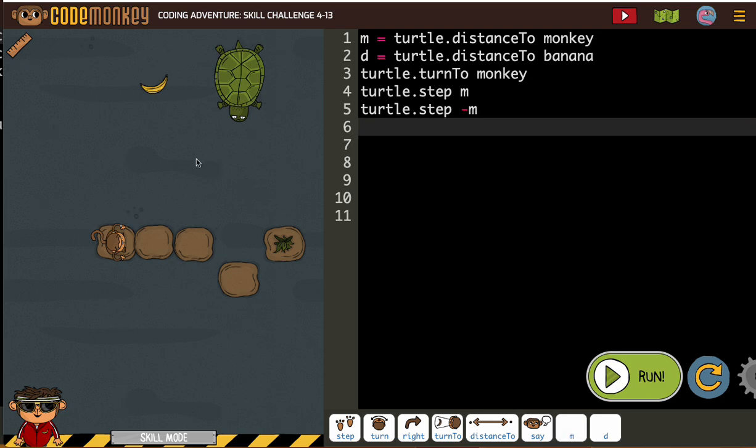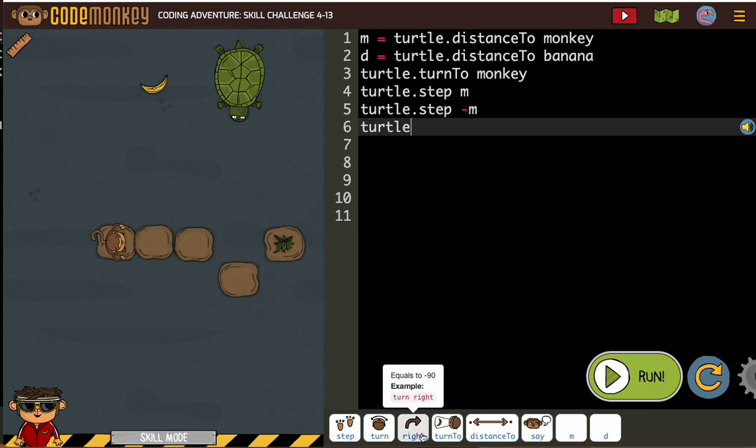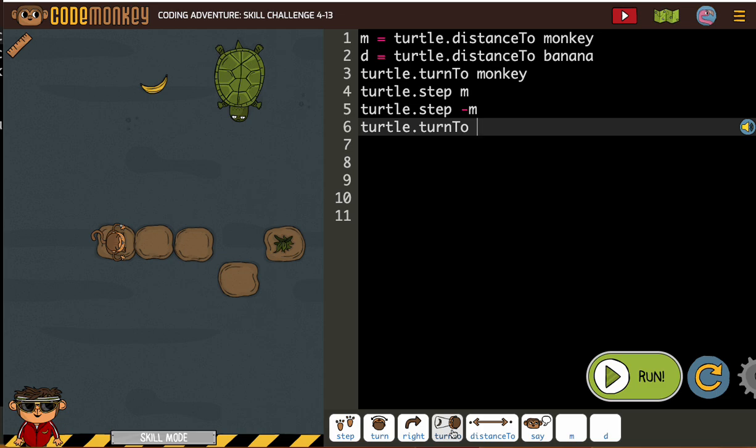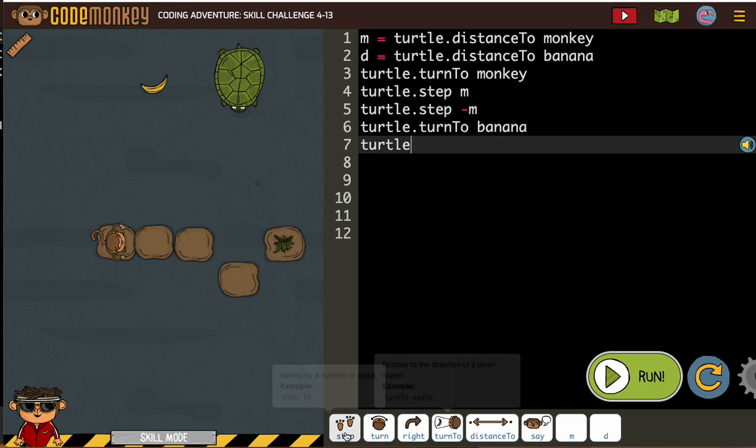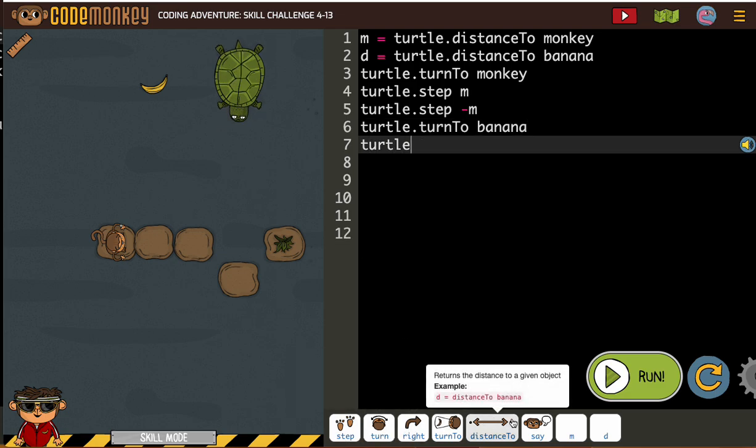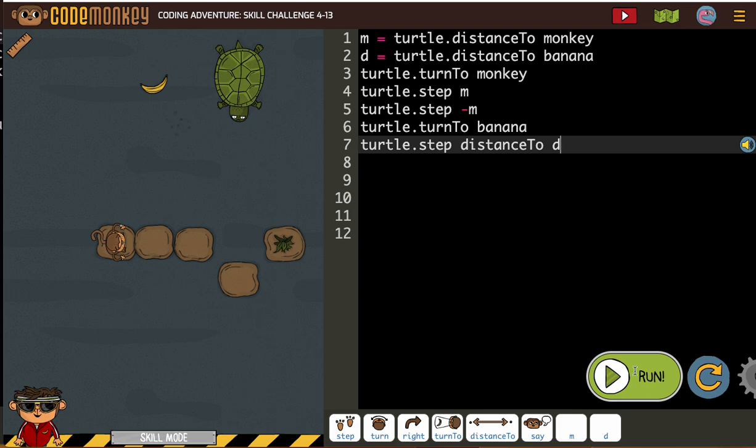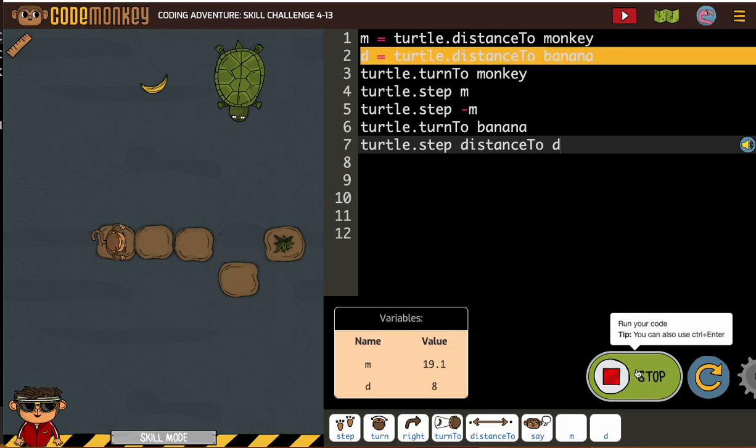And then after we back up, we're going to need to turn to, turtle is going to need to turn to the banana. And then now the turtle is going to need to step to the banana. Whoo, so we used our m and we use our d. All right, let's run it and see.